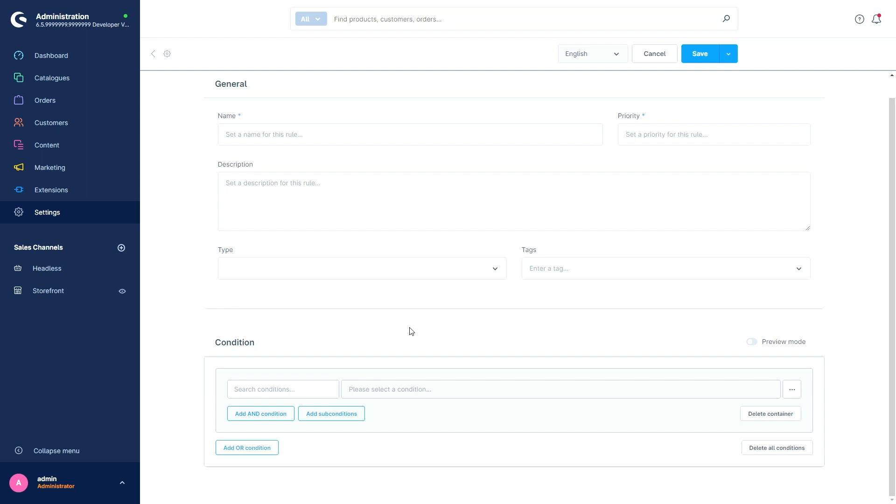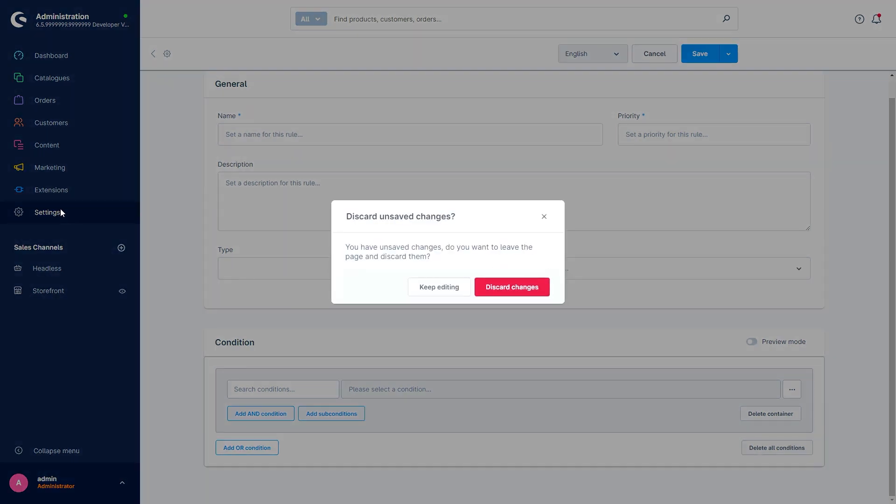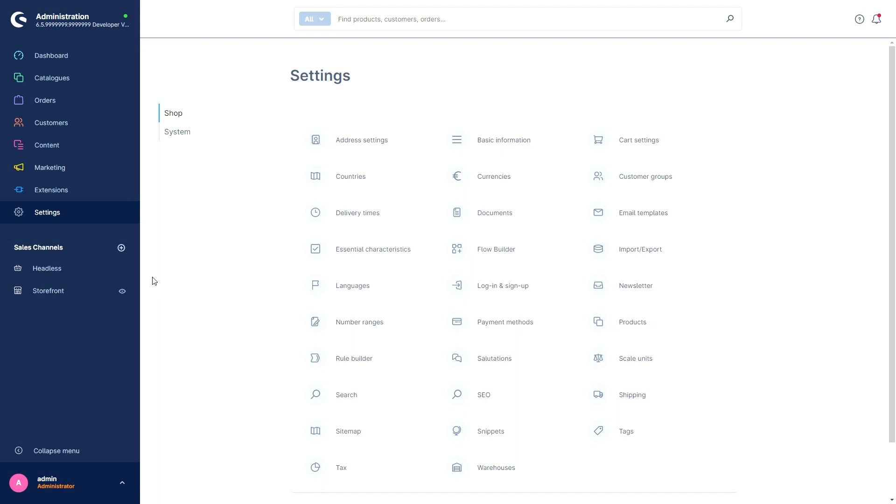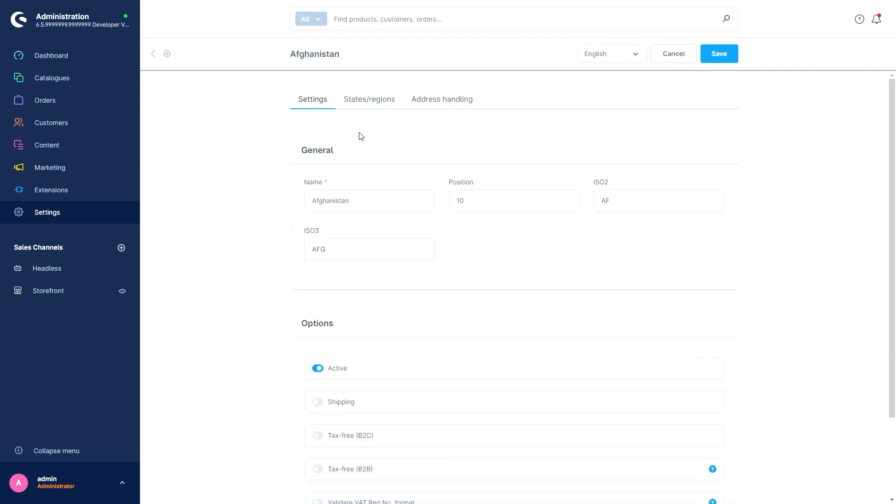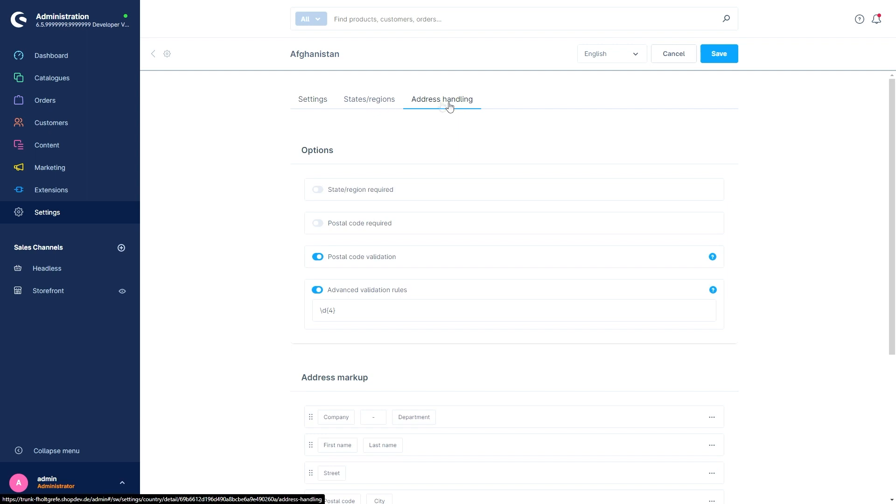Now let's go to the address management. Go to the settings and then select the area countries. And you will find a new section to define the validation for the postal code. Let's open a country. And then we've got the address handling. At the top, you can choose between a standard validation and an advanced validation rule. Here you can enter your own regular expression.